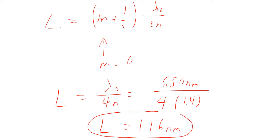And so that would give you 116 nanometers. So that's the thickness of your film. Now, is that the only possible thickness that would work? Well no, there are other possible thicknesses. This is the thinnest that it could be.